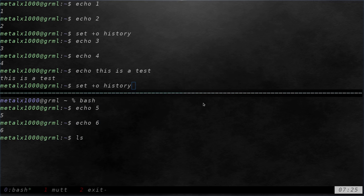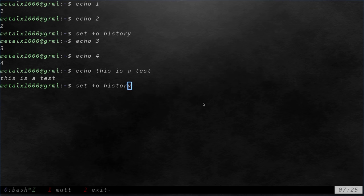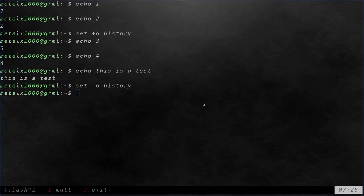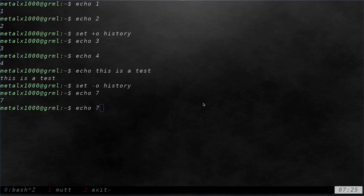Going back up here, if I wanted to re-enable history, I just say set minus or dash lowercase o history. Now, if I echo seven, echo eight, you can see that those are now in my history.